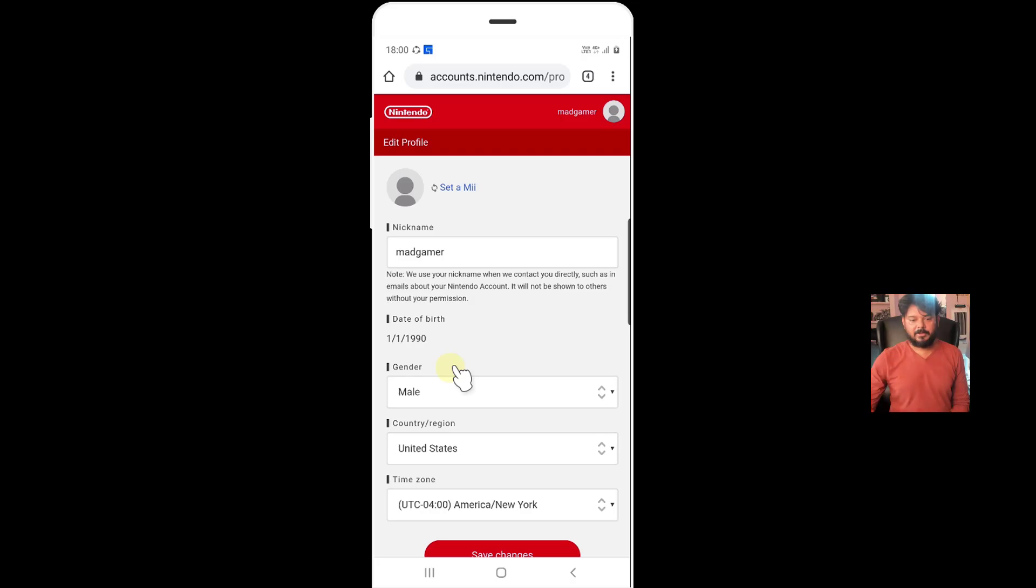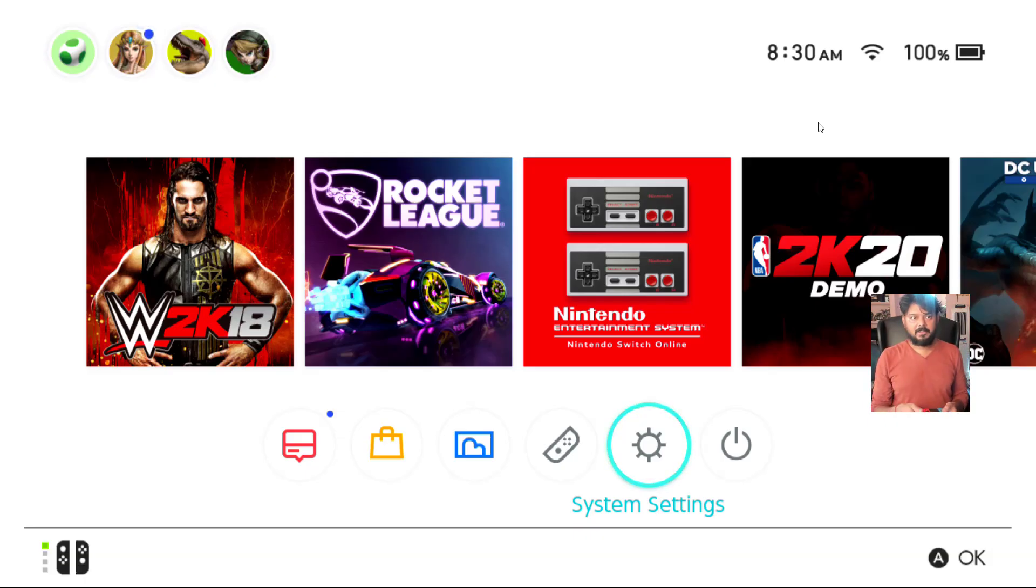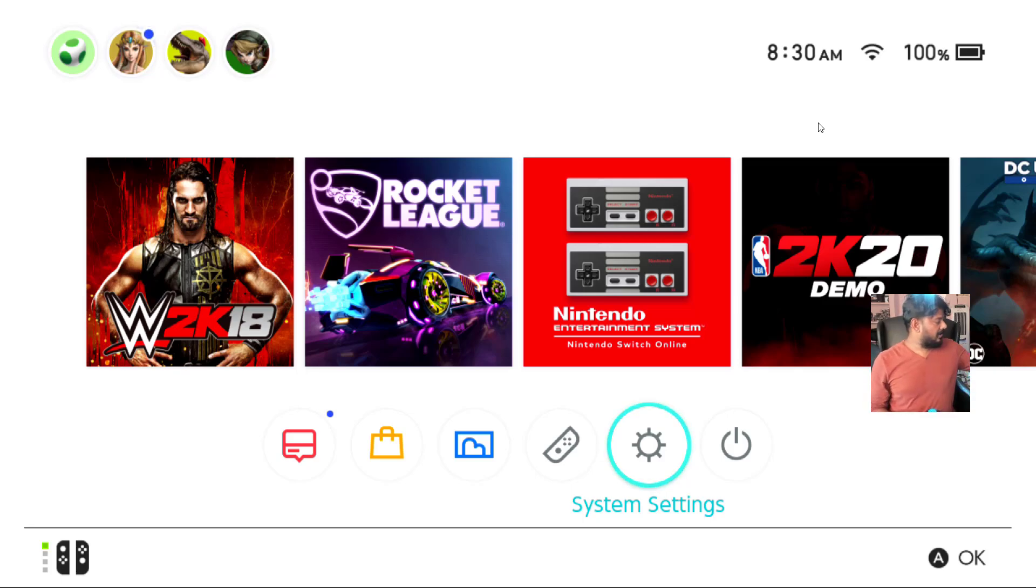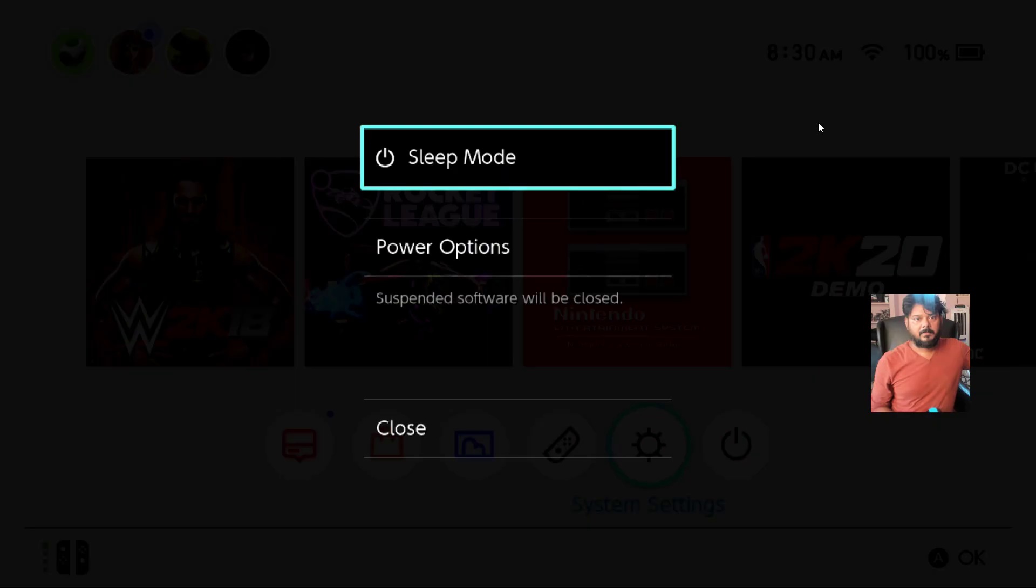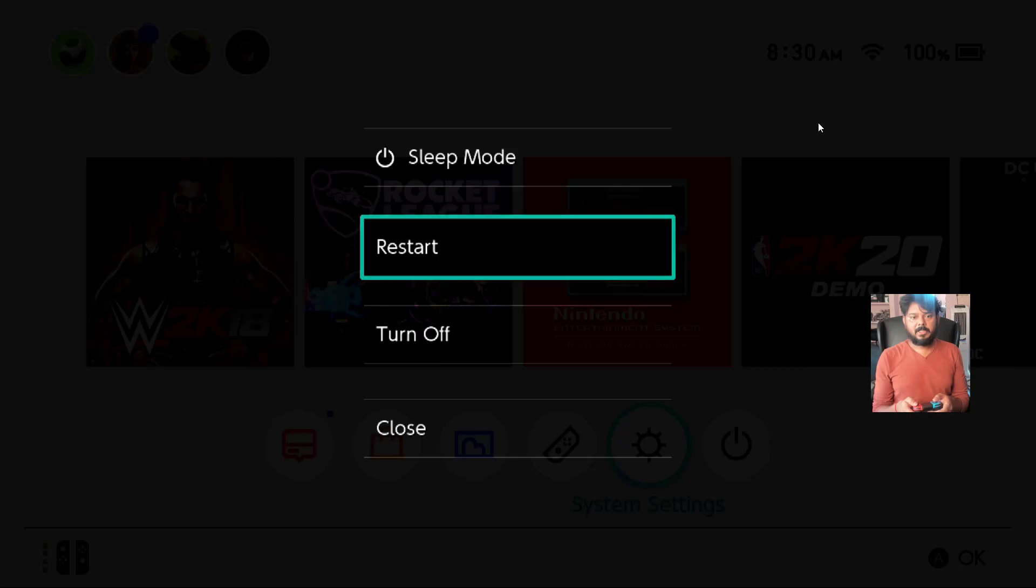Now going back to my Nintendo Switch. So on Nintendo Switch, you need to restart it. So press the power button. So I need to choose this power options and click on restart.